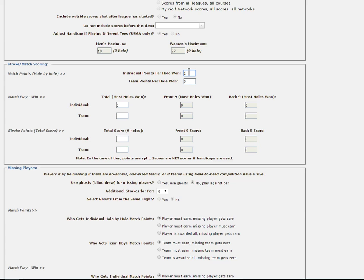Before we discuss the team points per hole one, let's go over how all three team sections will work. Whenever you are earning points in the three team fields, those points will be won off of the combined scores of the team. So for example, in team points per hole one, which works exactly as the individual does,